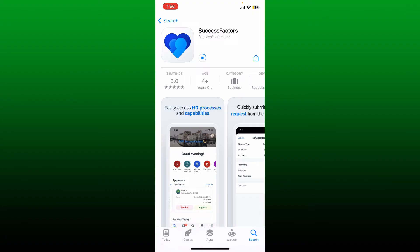The SuccessFactors or SAP mobile application helps businesses bring HR closer to their employees so they can be more engaged, more productive, and much smarter. Once the application is downloaded, you'll be able to see an Open button.